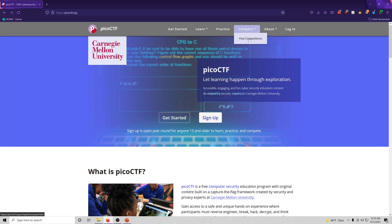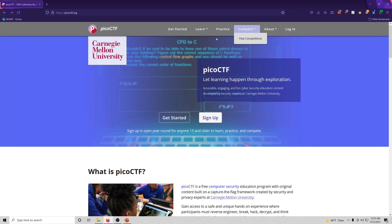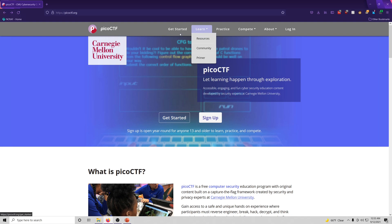If you want to learn about competitions, there's nothing upcoming otherwise that would have been listed here. But you can go and view the results and statistics for past competitions. Practice, which is the link we're concerned with. You can go and learn. You got resources, community, a get started page.